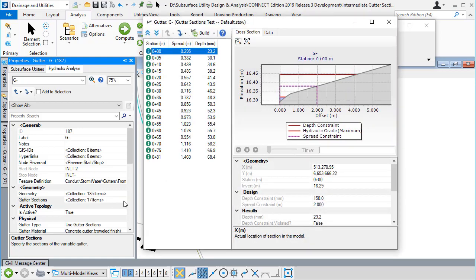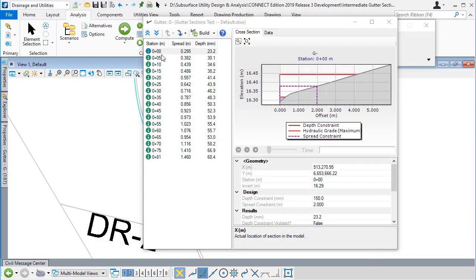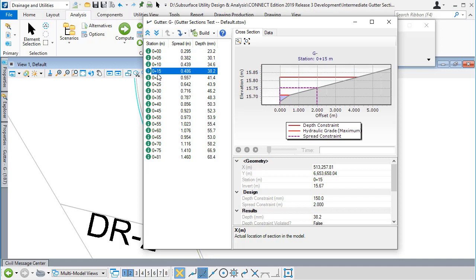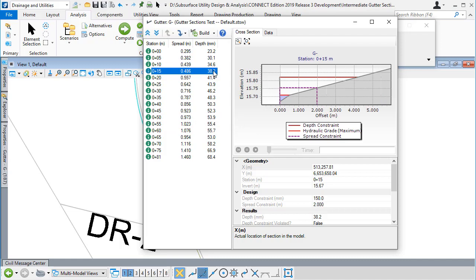If we browse to look at those gutter sections, we can see the changes as we move downstream in a tabular view on the left-hand side with the spread width and the depth in the gutter. In the top right, we see a cross-sectional view.